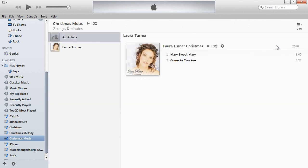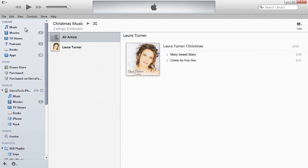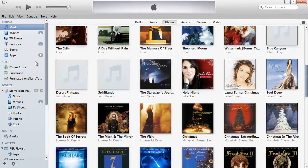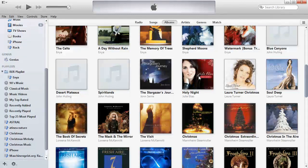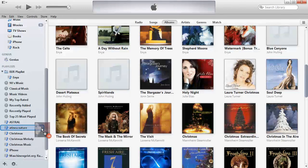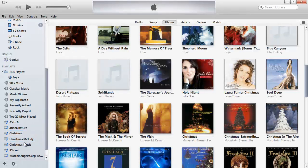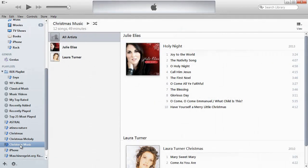I like the artist's view. We'll add Julie Elias' album, Holy Night. There's ten songs in that, and that was a CD. I'm going to drop that into Christmas Music. So now when I click on Christmas Music, I have two artists in there that are shown.